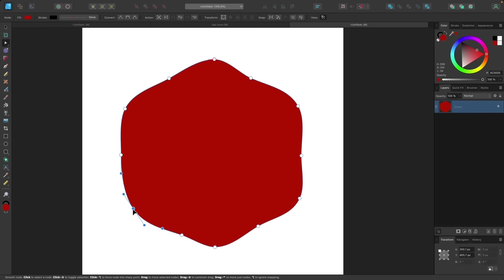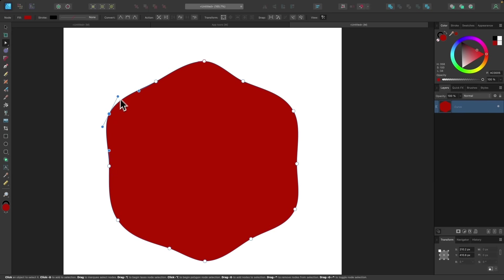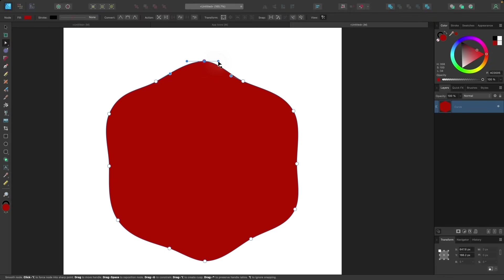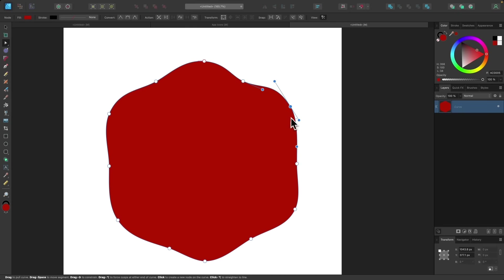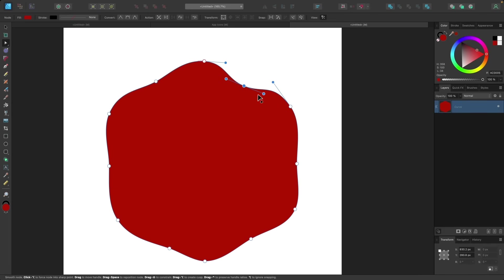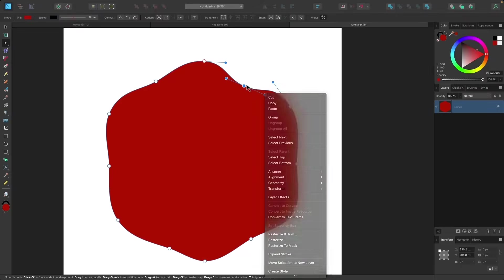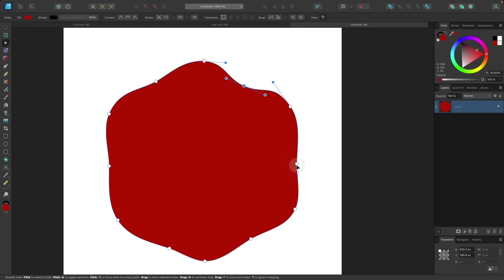I'll continue moving nodes in and out, then click on the outer nodes and pull their handles out a bit to make them more rounded and fluid-looking. I'll do the same thing going around — stretching the handles out on each node to make the overall shape look more natural and fluid.